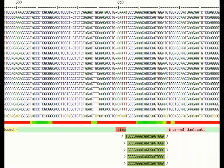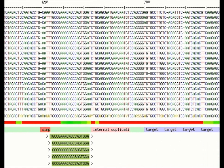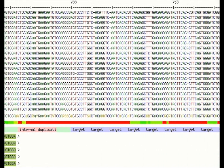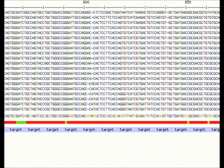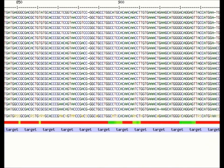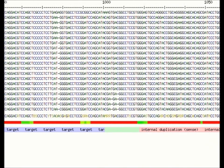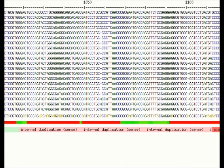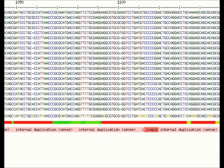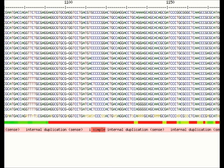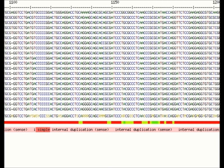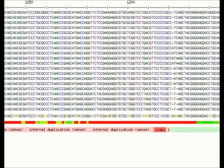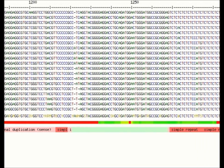Here we can see the suggested forward primers followed by the target sequence. Internal duplications like tandem repeats will also be identified and rejected as possible primer targets. Finally we can see the position of the suggested reverse primers.